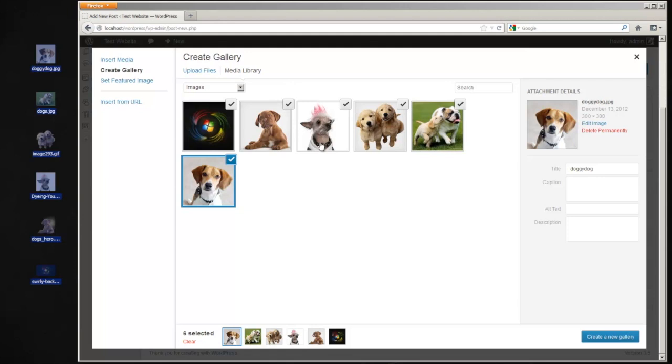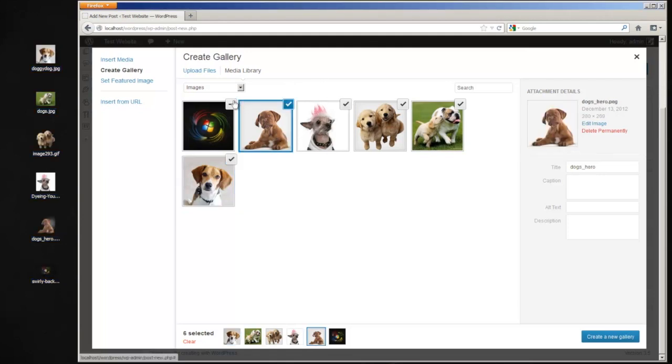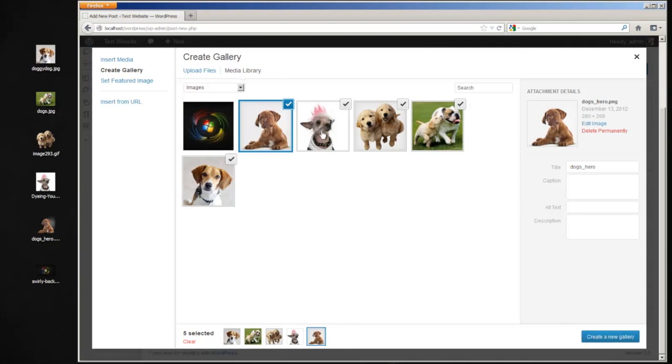And right here what you see is it's still a media library, and you can uncheck things, and basically if it's checked, it's going to go in the gallery when you create it.